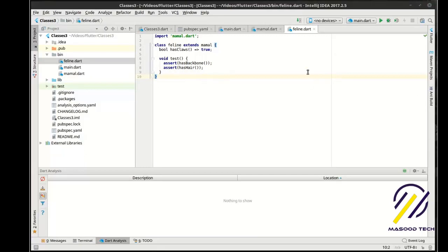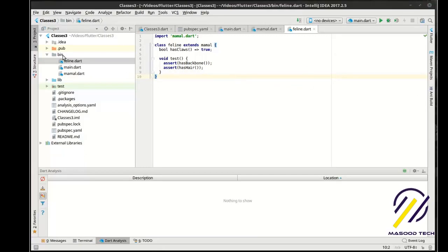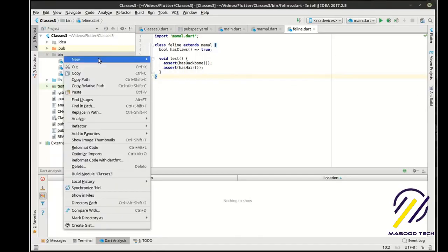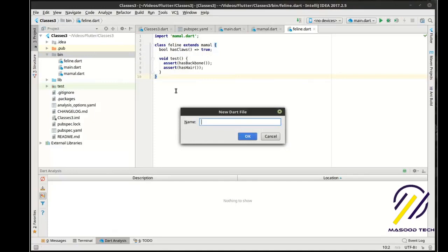Now what assert does is it actually throws an error message if this tries anything and it doesn't evaluate to true. So that's just a test function we're going to leave in there for now. But what we're going to do is take this even further and show you that you can do some really cool things with inheritance here.